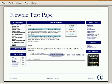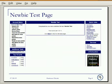Okay, this is the beginning page of the newbie level. And this is the ending page.